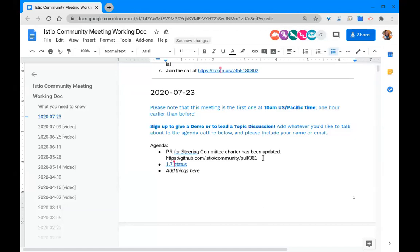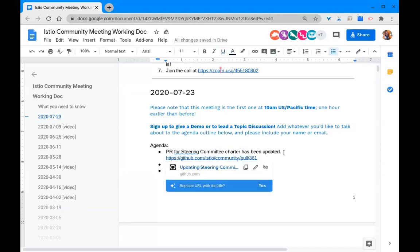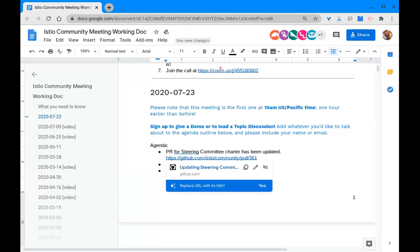One thing I would like to call attention to is the set of major changes to the steering committee charter. I highly recommend people go to the Istio community repo and check out PR 361. It's by me, I'm Oak Towner because I live in Oakland. I don't know if my camera is still on but I'm wearing my Oakland professional soccer shirt right now.